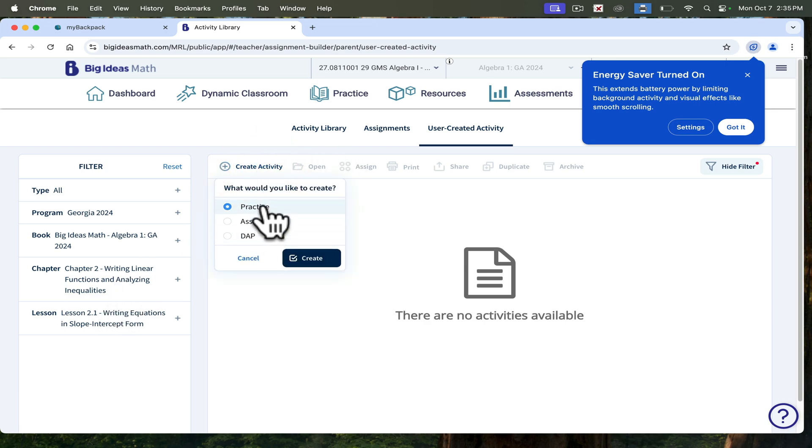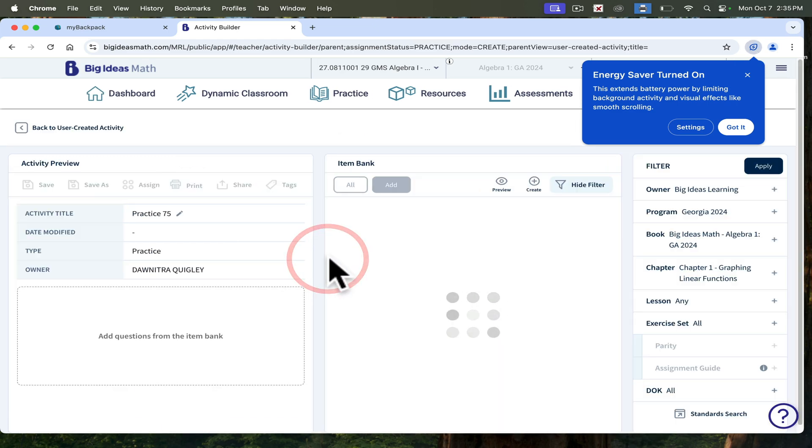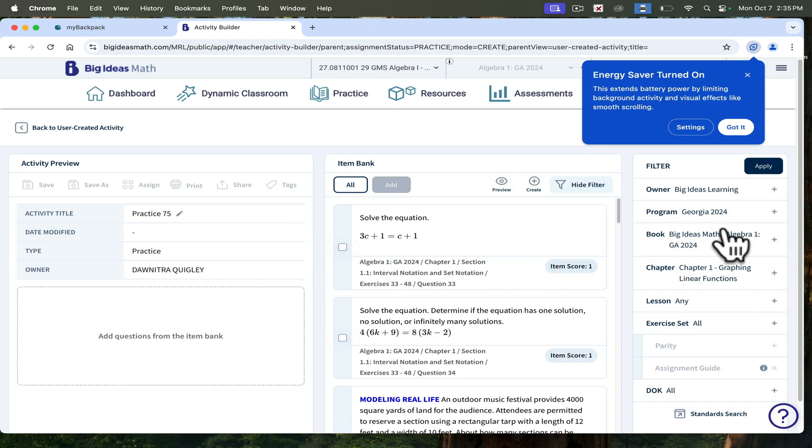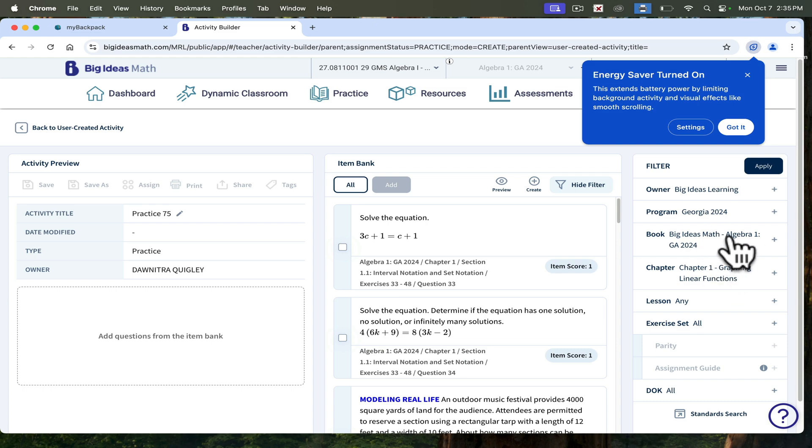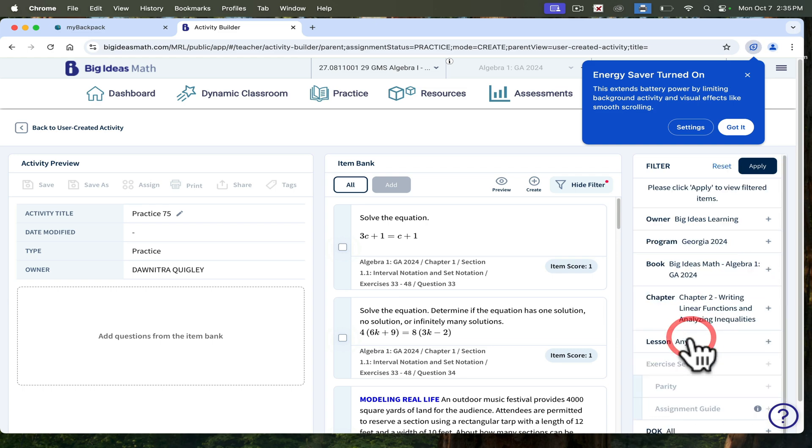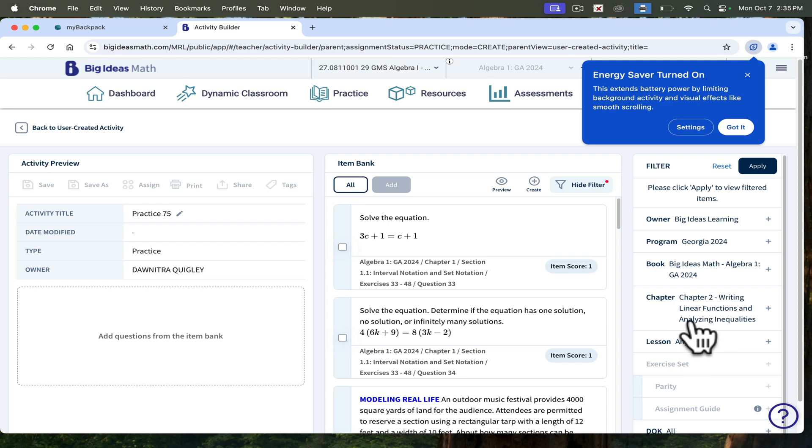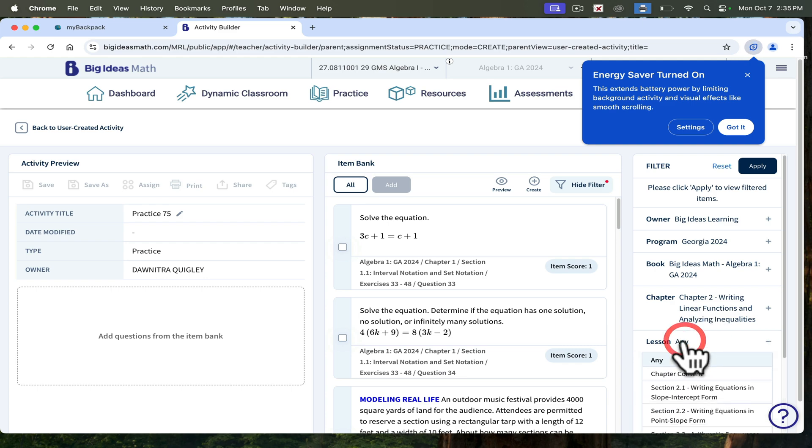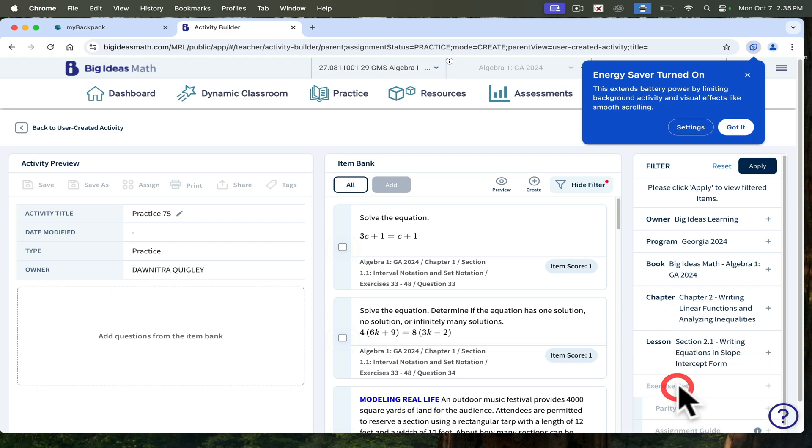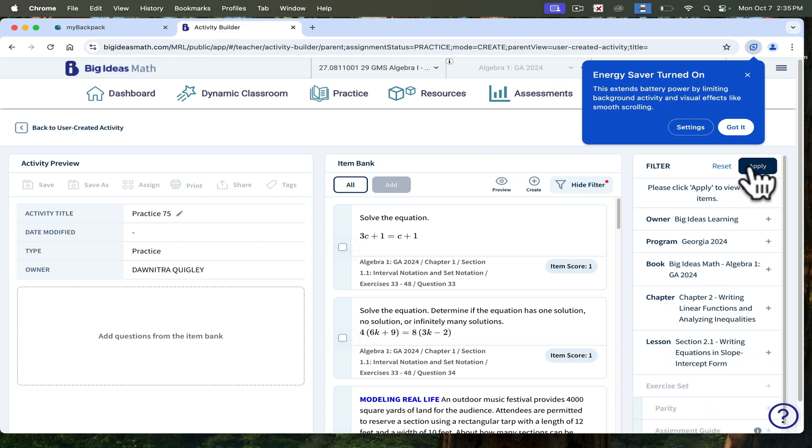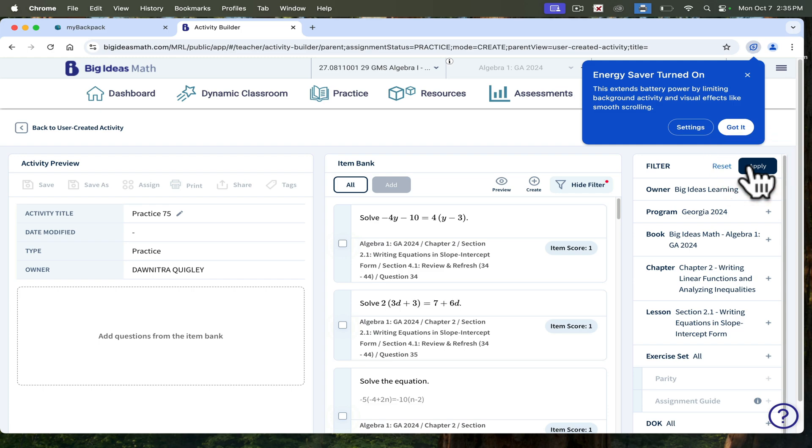Click on create. Then you come to this screen. Here, you're going to have to choose again. I still want Big Ideas, Algebra 1. But I don't want Chapter 1. I want Chapter 2. And then I want Lesson 2.1. Then you click Apply. Once you click Apply, all of your options come up.